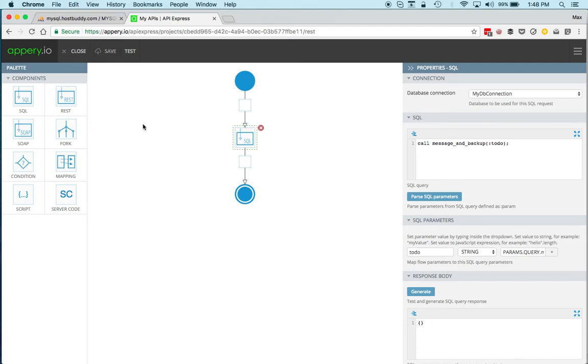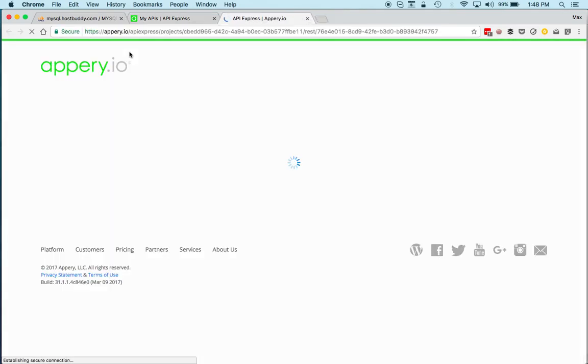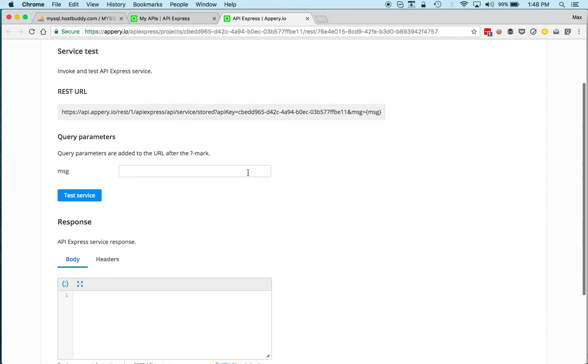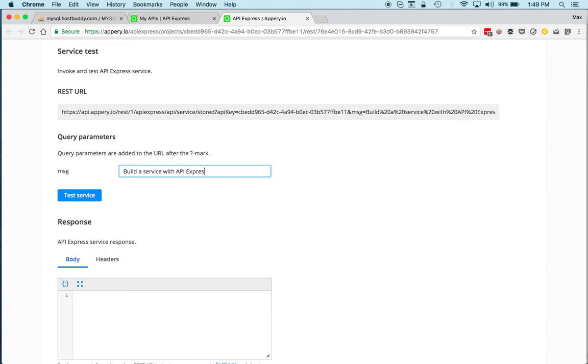So let's save, and again you can test this component or we can jump right away into actually running the service or testing the actual API Express service. Let's build the service with API Express and then test.